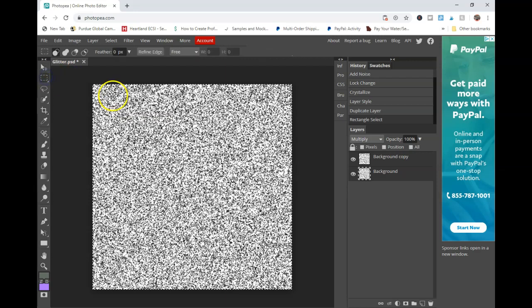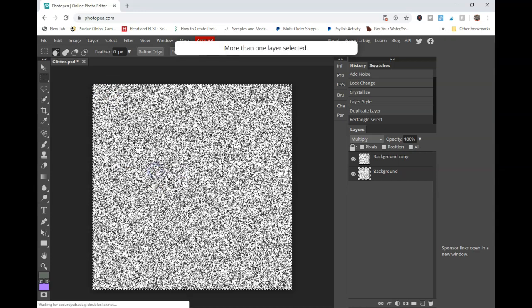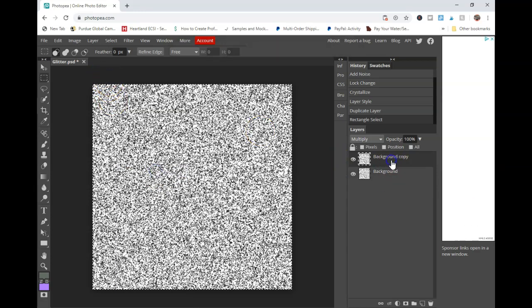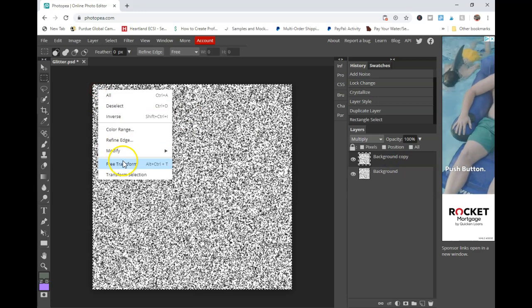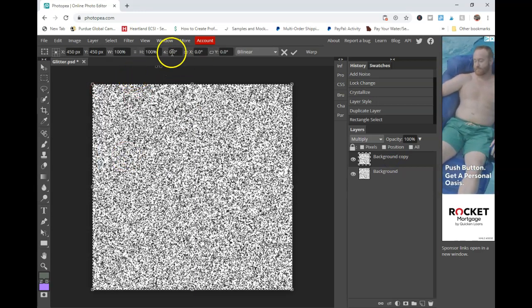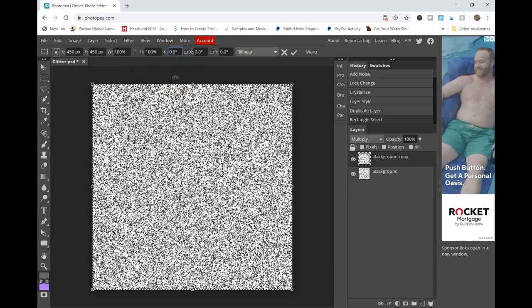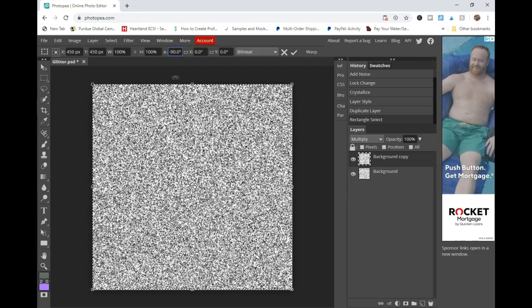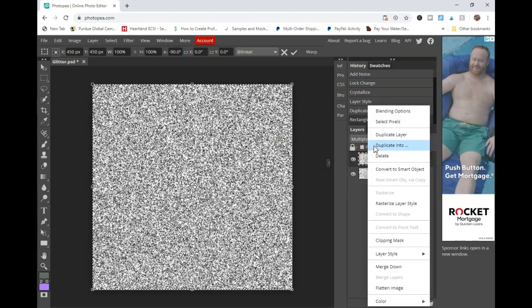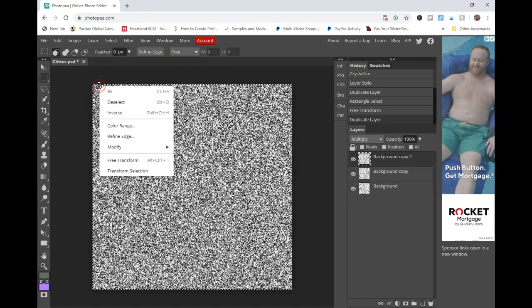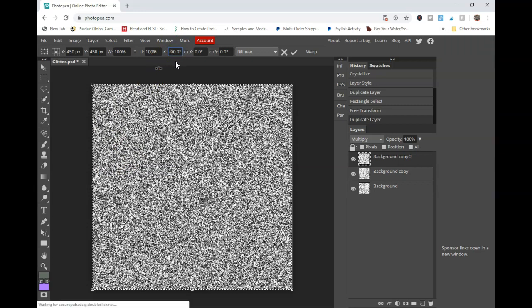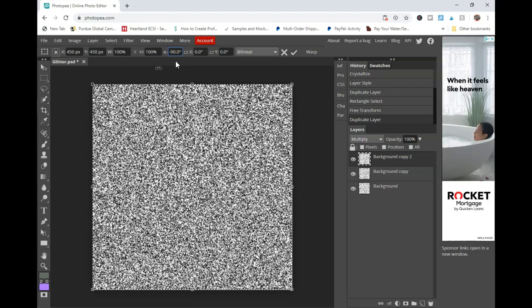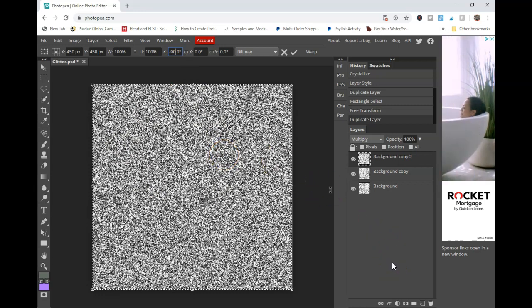So when you click on this, you can right click and click on free transform. I had multiple layers selected, my bad, and click on free transform. And then you can see up there, there's a little angle area and you can just type in negative 90 and you'll see the glitter start to take shape. So we're just going to do that again. Duplicate layer. And we're going to right click on it and click free transform and do that negative 90. You can do this as many times as you'd like, but I find that when you have three layers that seems to be enough to get the desired effect.